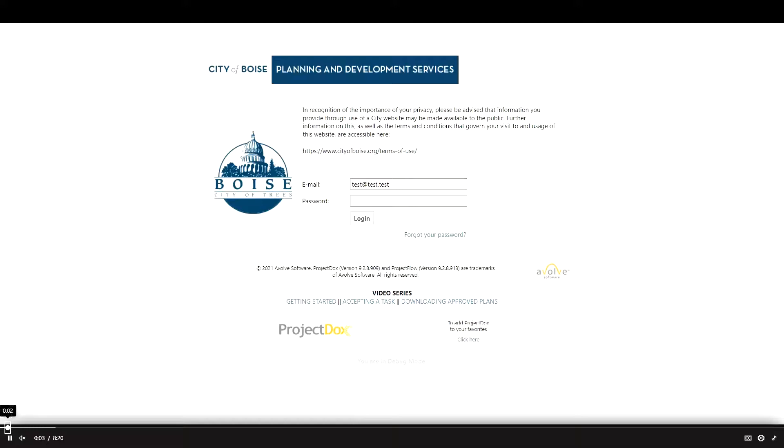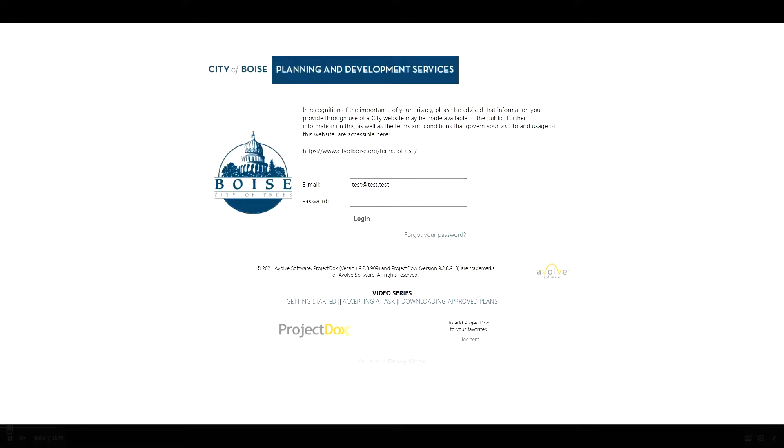Welcome to the City of Boise ePlan 9.2 presentation. We are excited to announce that on June 21st, 2021, we will be moving towards ePlan with a new upgrade.